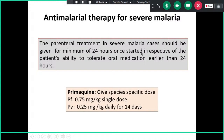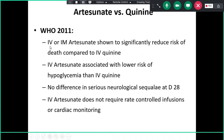Parenteral treatment in severe malaria should be given for a minimum of 24 hours — at 0, 12, and 24 hours — irrespective of the patient's ability to tolerate oral medication. Then switch to ACT plus primaquine: for falciparum, a single dose of 0.75 mg/kg; for vivax, 0.25 mg/kg daily for 14 days. IV or IM artesunate significantly reduces the risk of death compared to IV quinine, is associated with lower risk of hypoglycemia, shows no difference in serious neurological sequelae at day 28, and does not require rate-controlled infusion or cardiac monitoring.